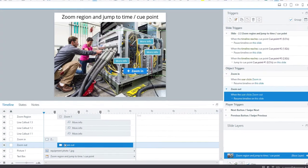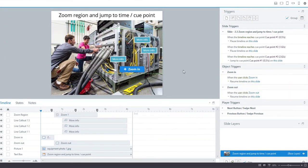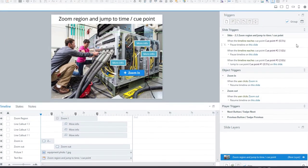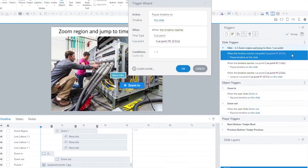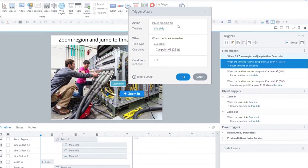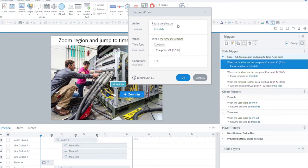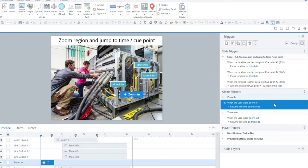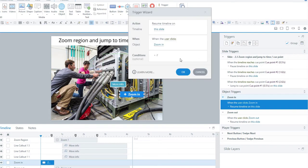Now I need some triggers. The first one is to pause the timeline on this slide when the timeline reaches cue point one. At that point, the zoom in button will be visible, so I'm going to say 'resume timeline on this slide when the user clicks the zoom in button' to give them control.